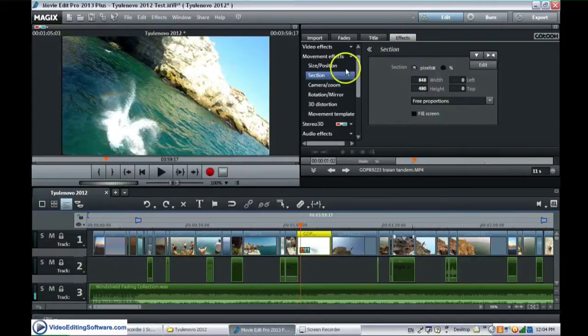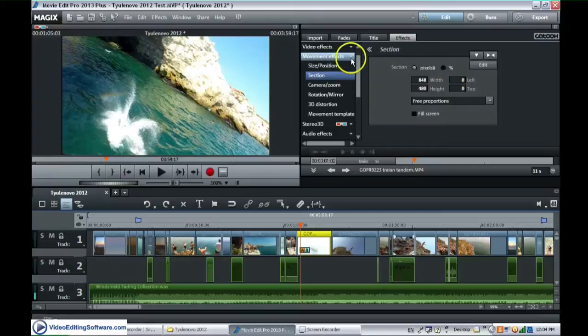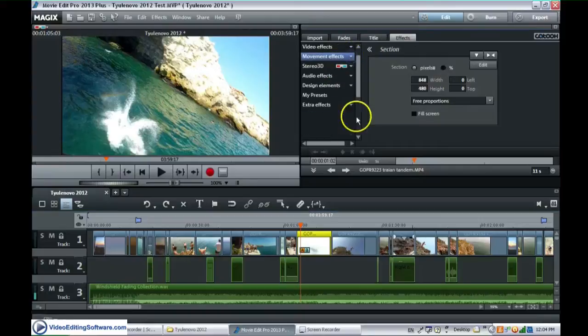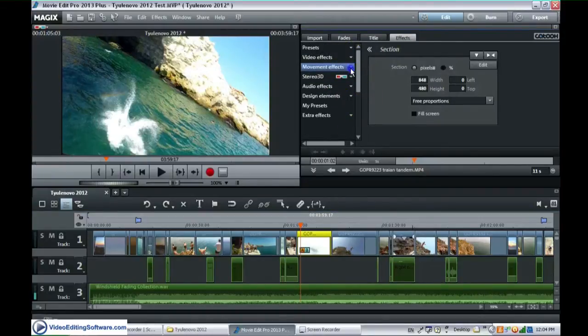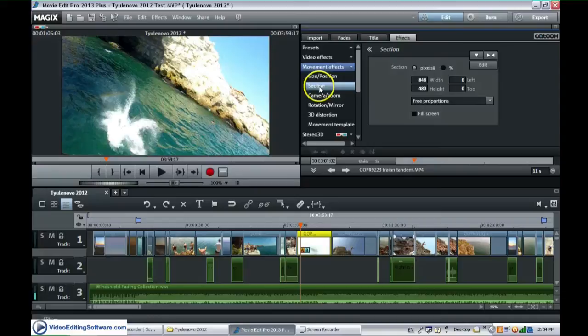Okay, so we want to crop this scene now. We go to Effects, Movement, Effects, Section.